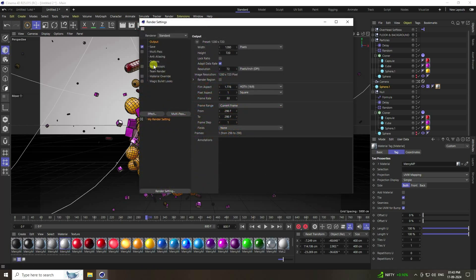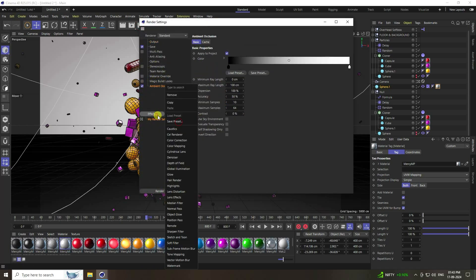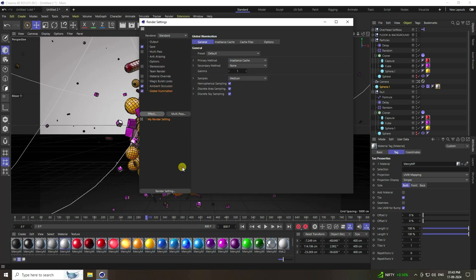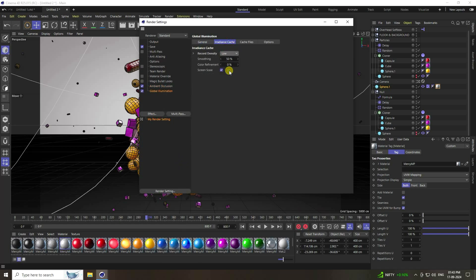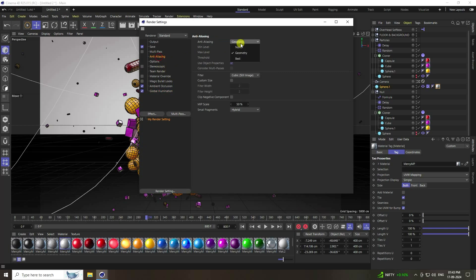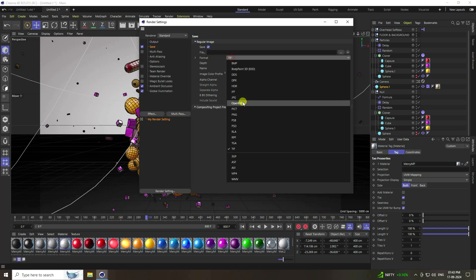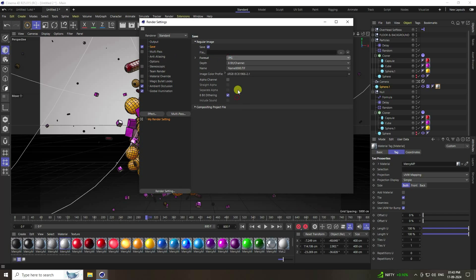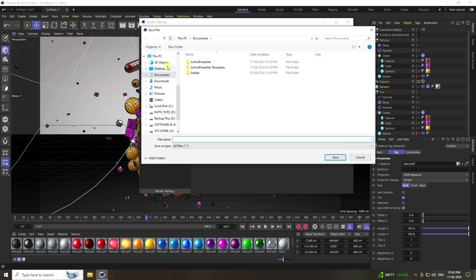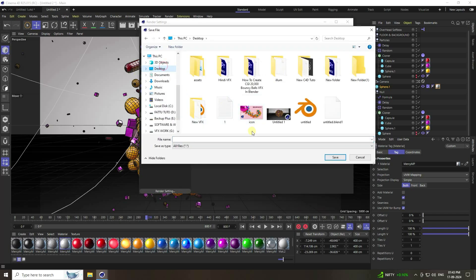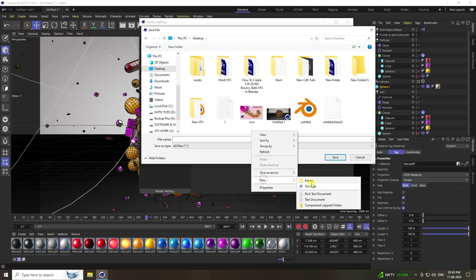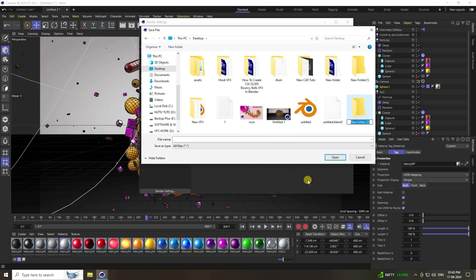In render settings, enable ambient occlusion and global illumination with indirect lighting set to Low for fast render. Set anti-aliasing to Best. Go to File, save as JPEG sequence, create a new folder, and set a filename.